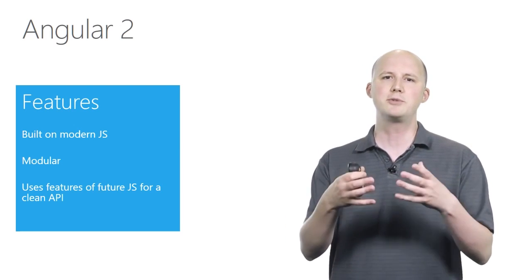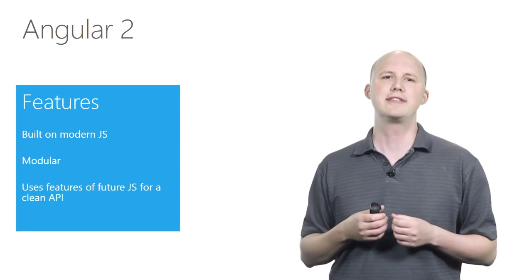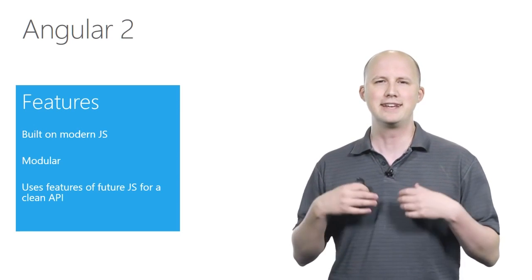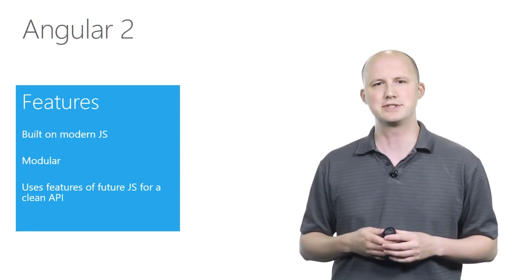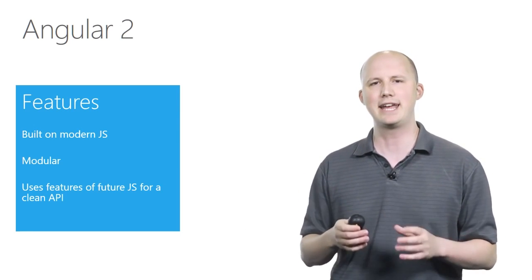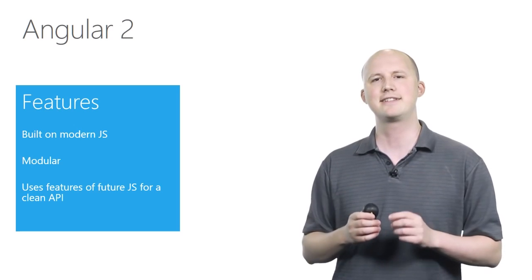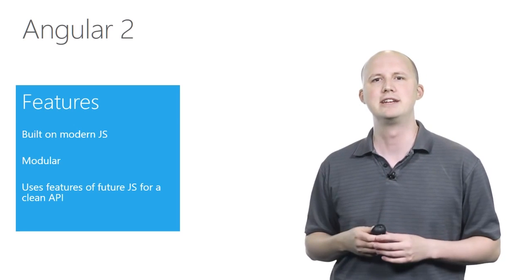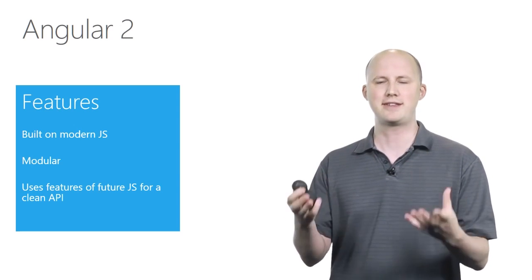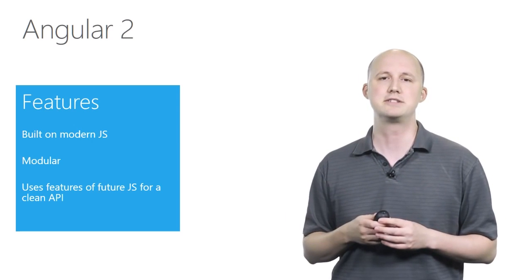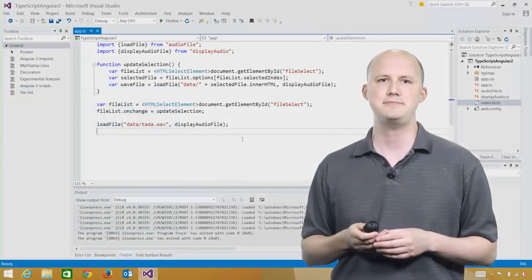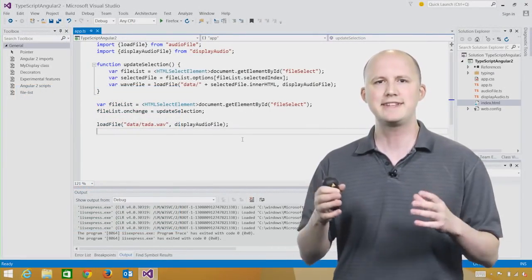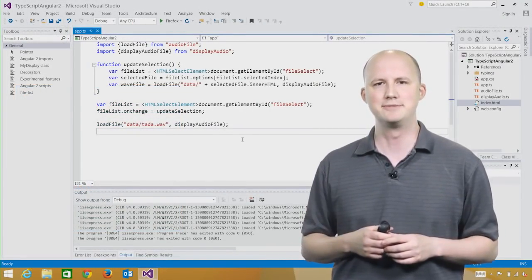And also, because you can use things like decorators, it allows you to use features from future versions of JavaScript today in a nice, clean API that compiles down to very standardized JavaScript. So, let's take a look at a demo.